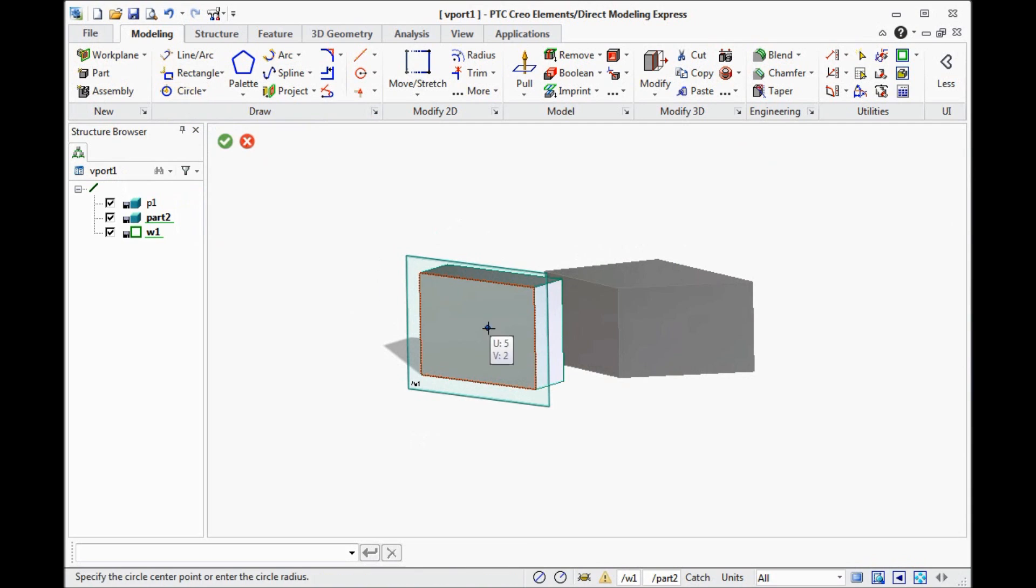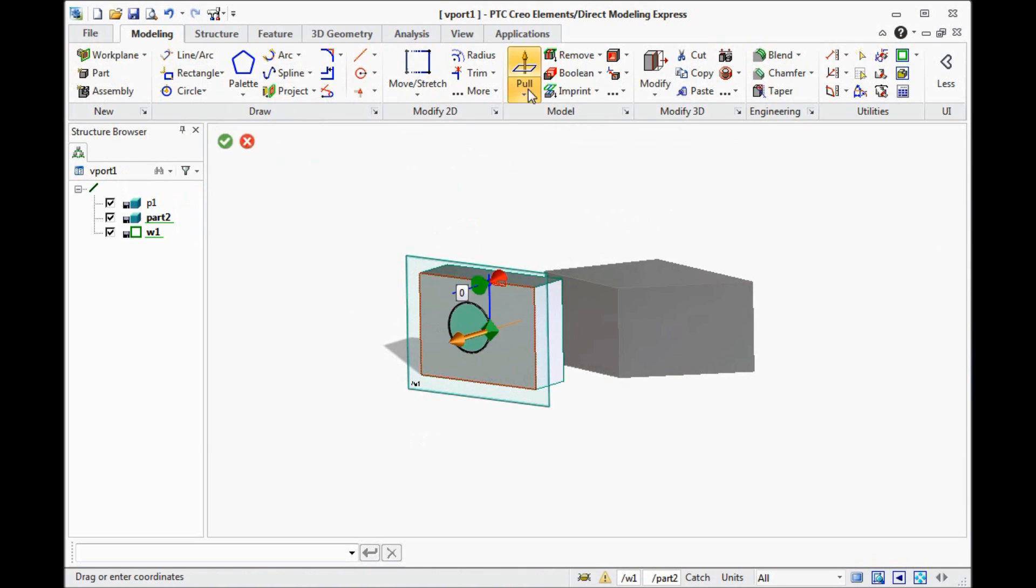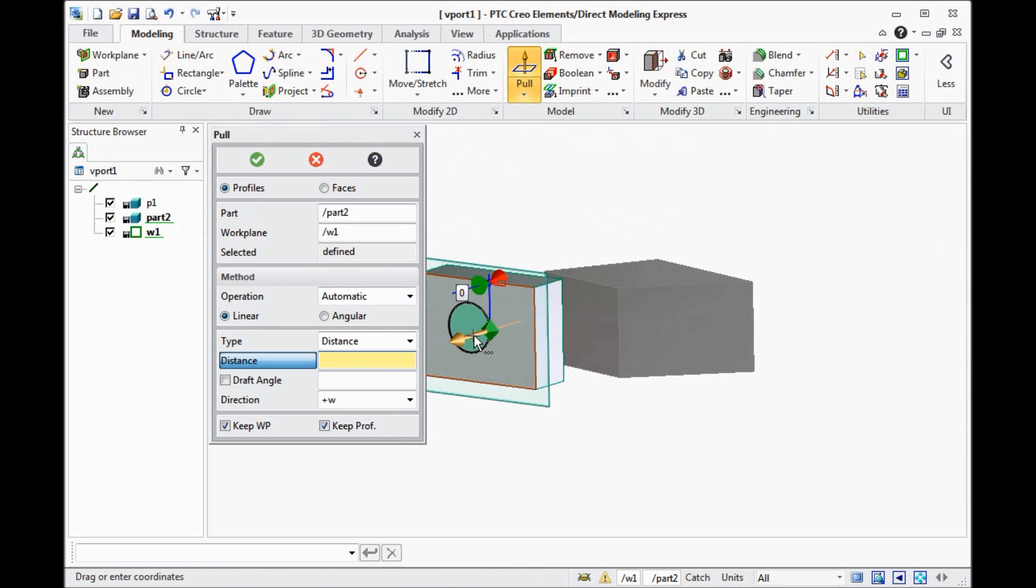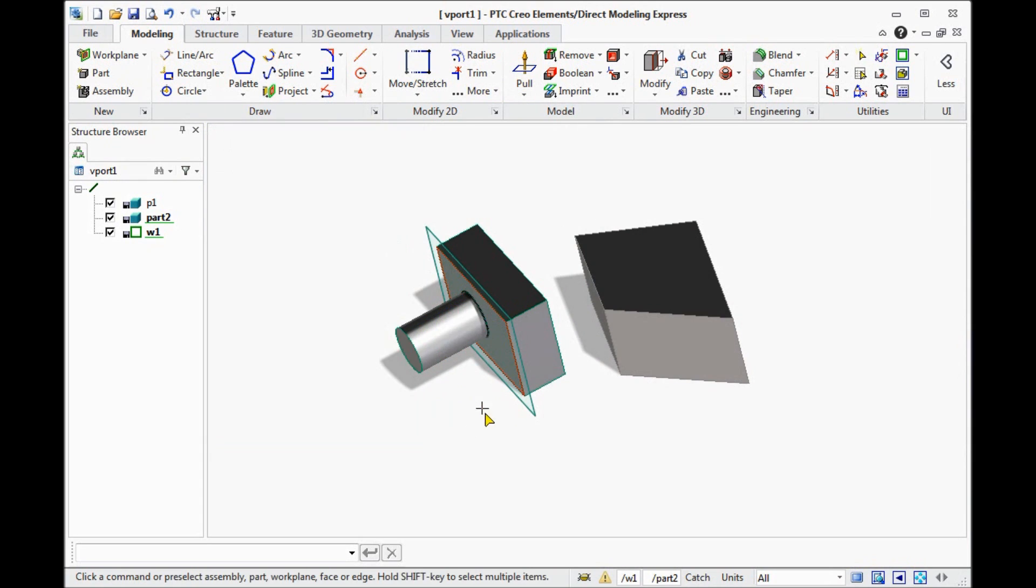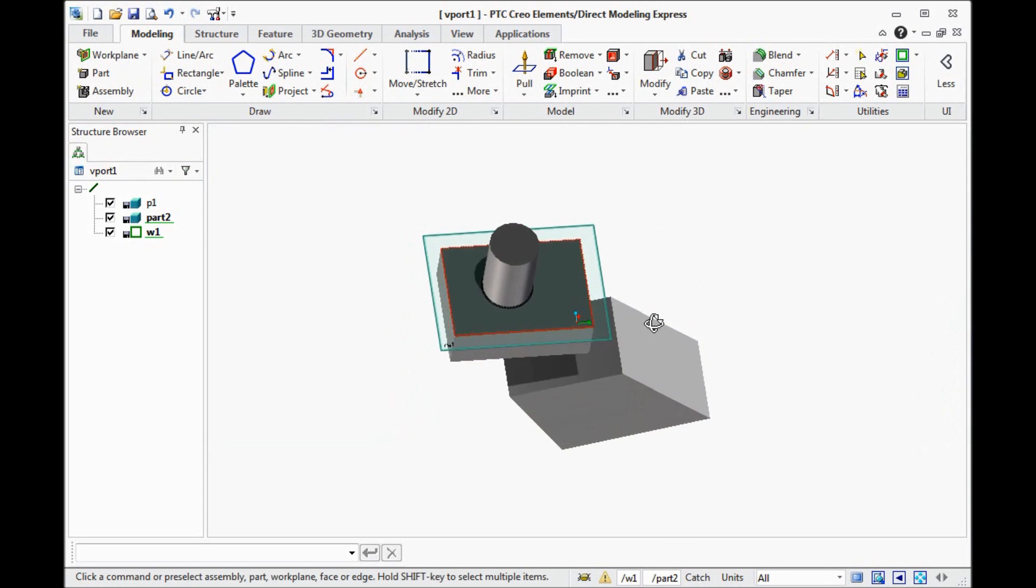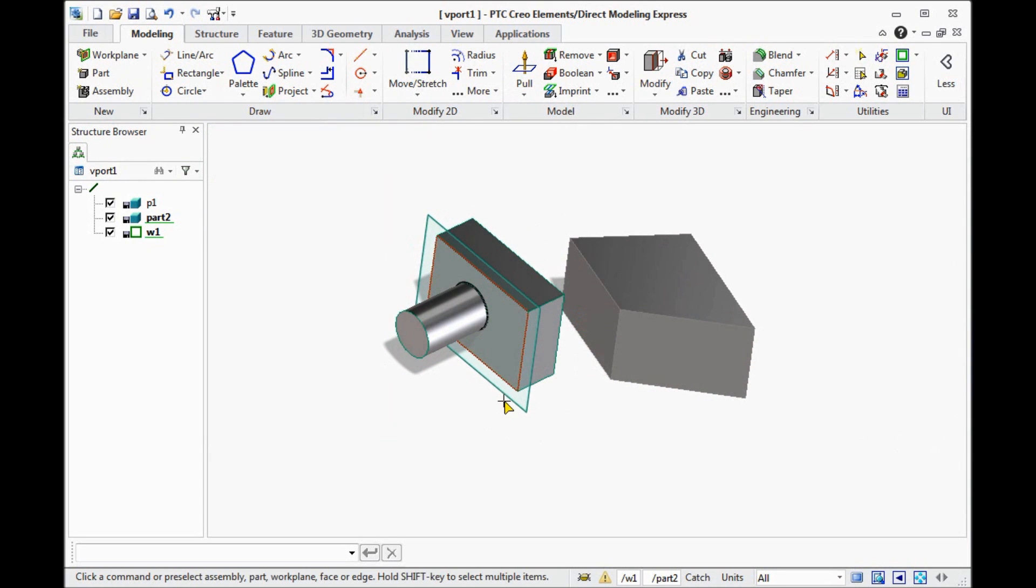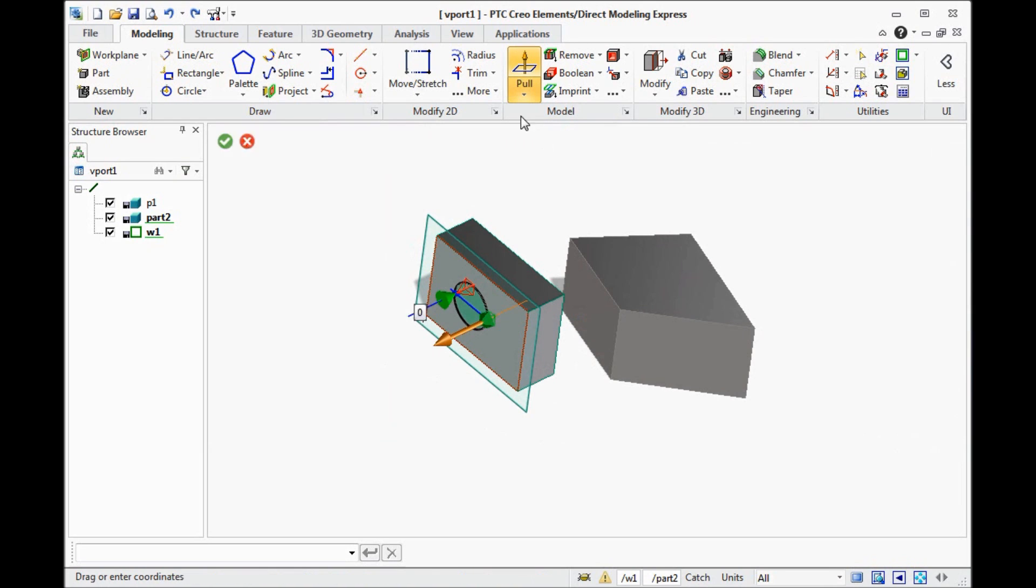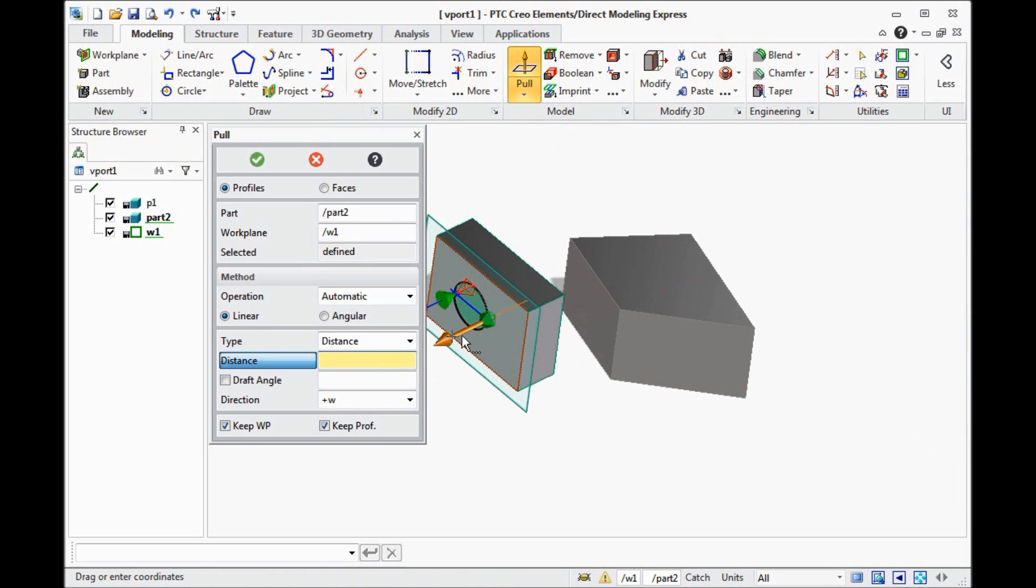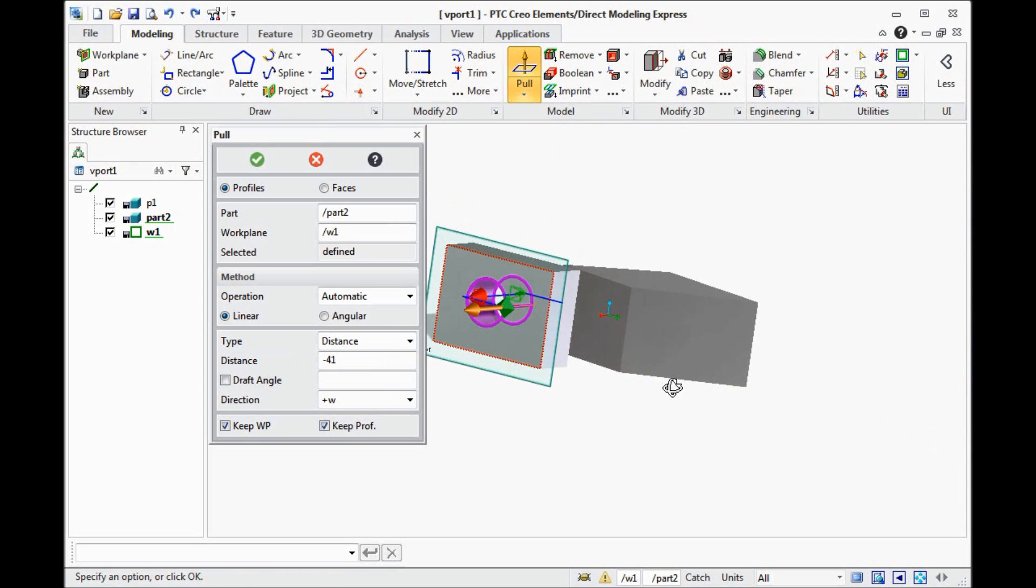And draw a cycle, for instance. And then to pull it. If you pull it in this direction, you will see something like this. It's not exactly what we need. We need a hole. So I just press undo and pull this to another direction. And we see the hole.